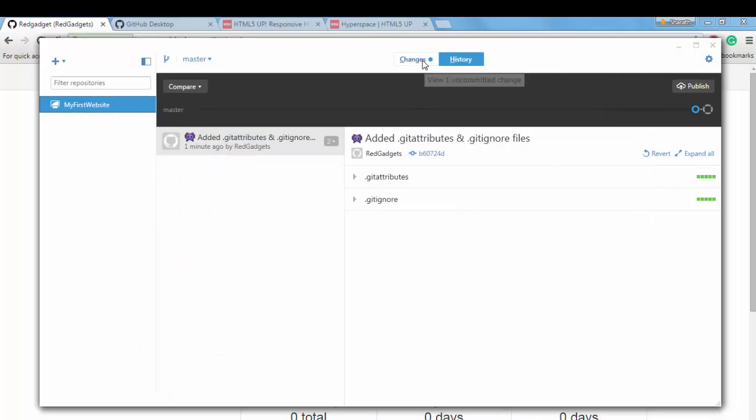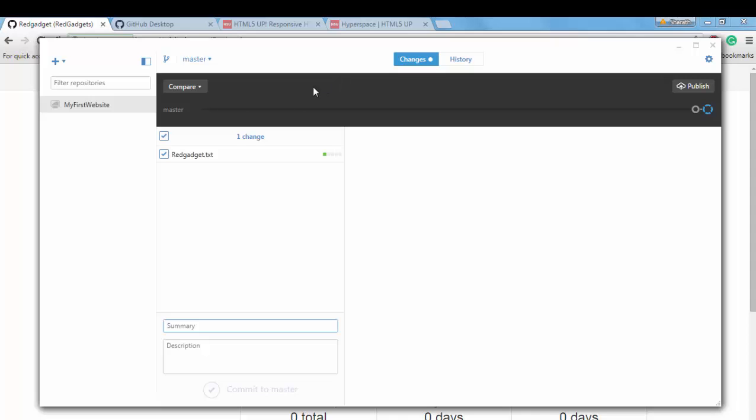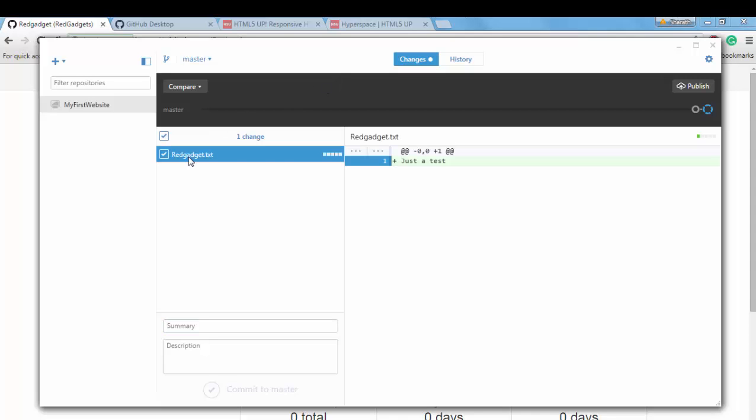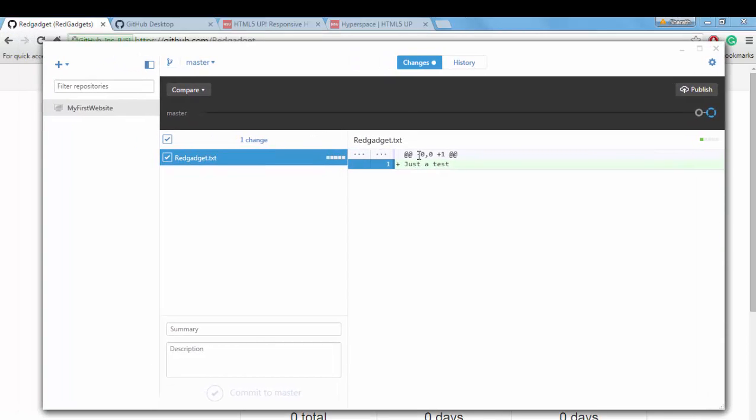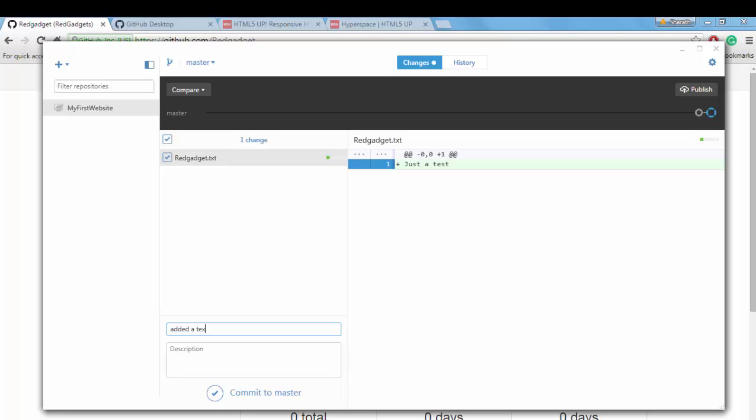So here, if you come to the changes tab here on the top, you see that it shows you what change you just did. You added a text file and you just entered just a test. So you have to enter some summary. Maybe you added a text file. Don't really have to do this.